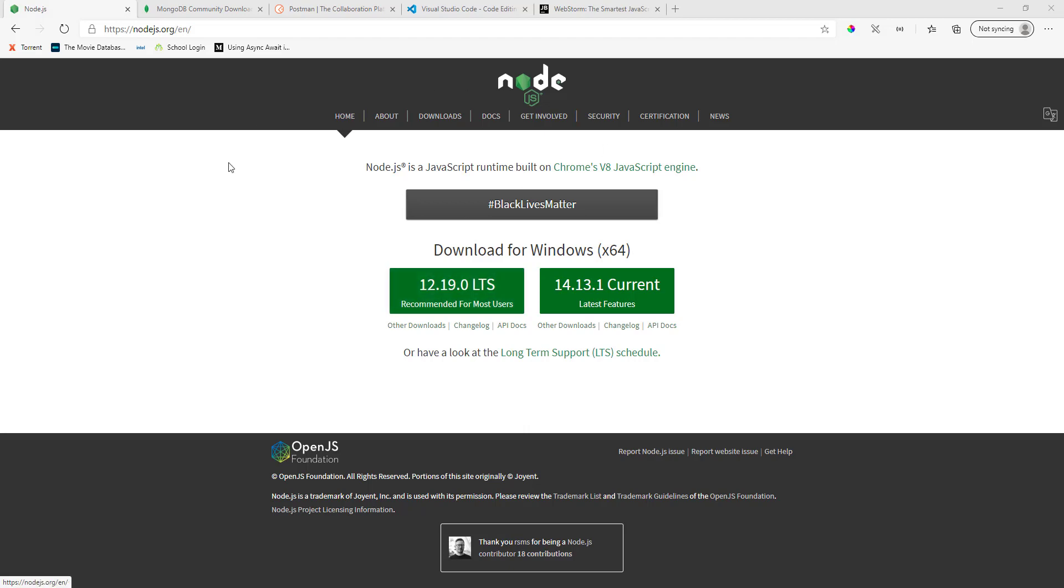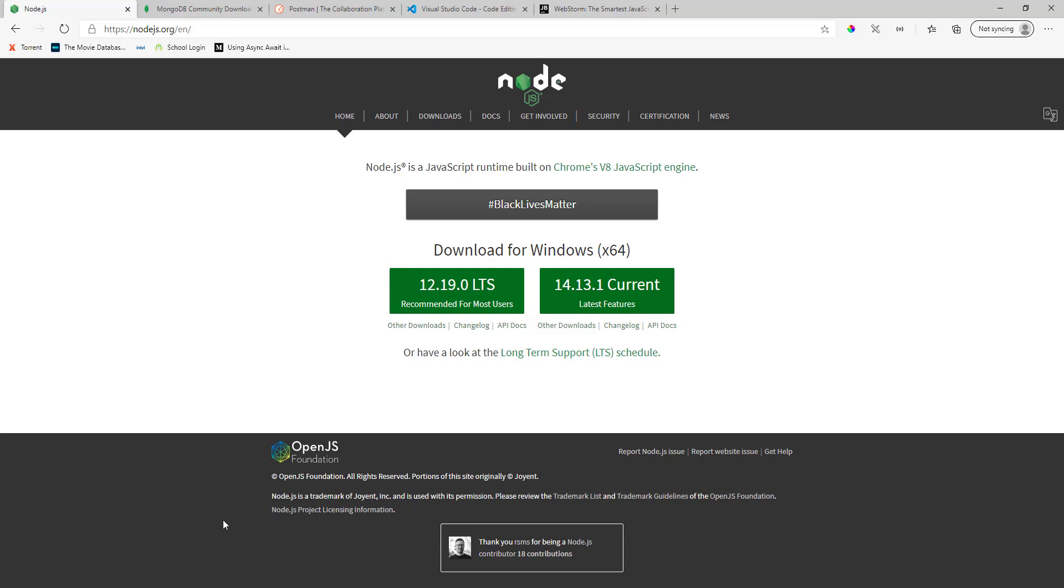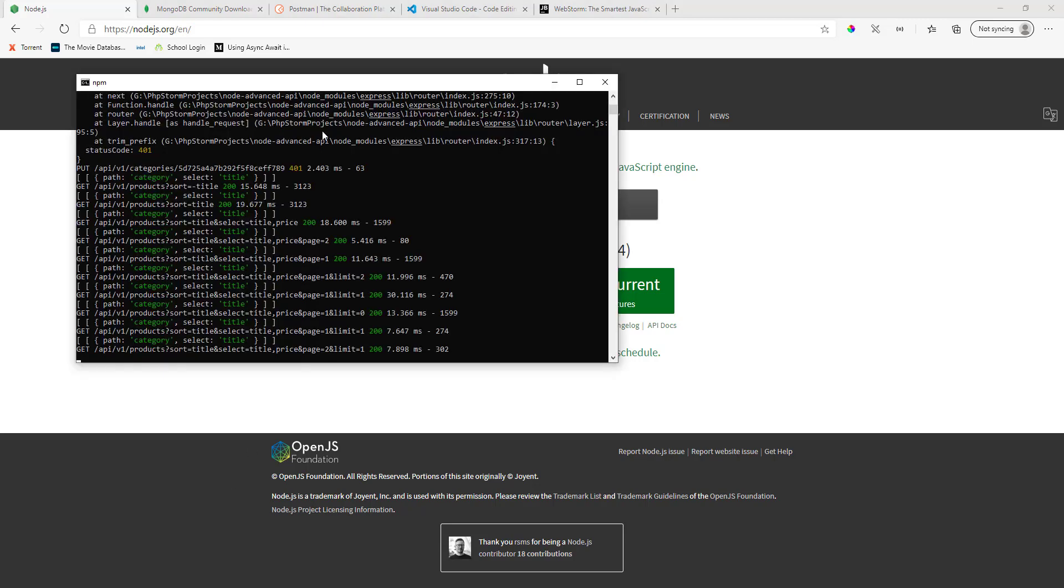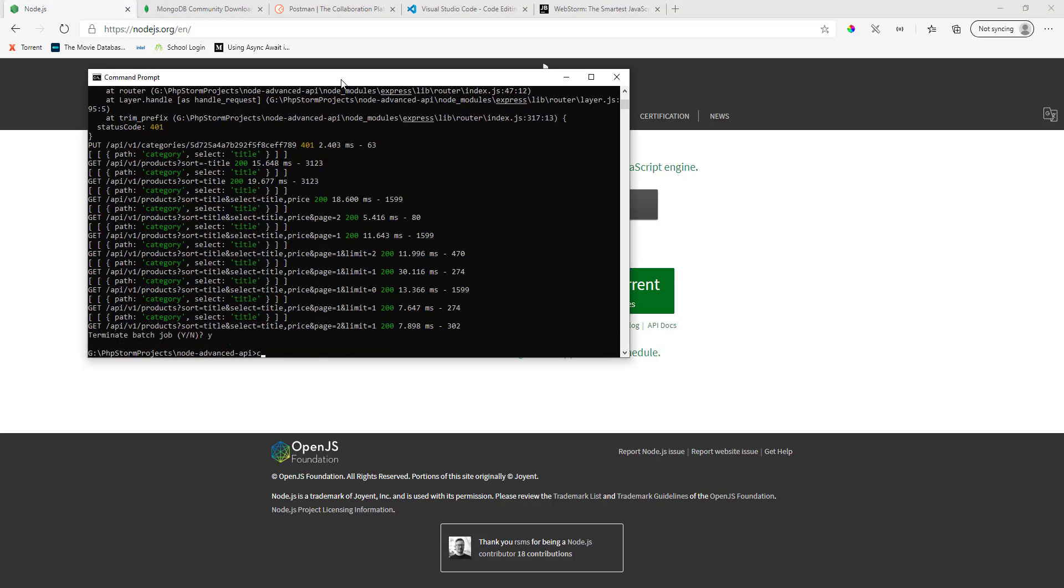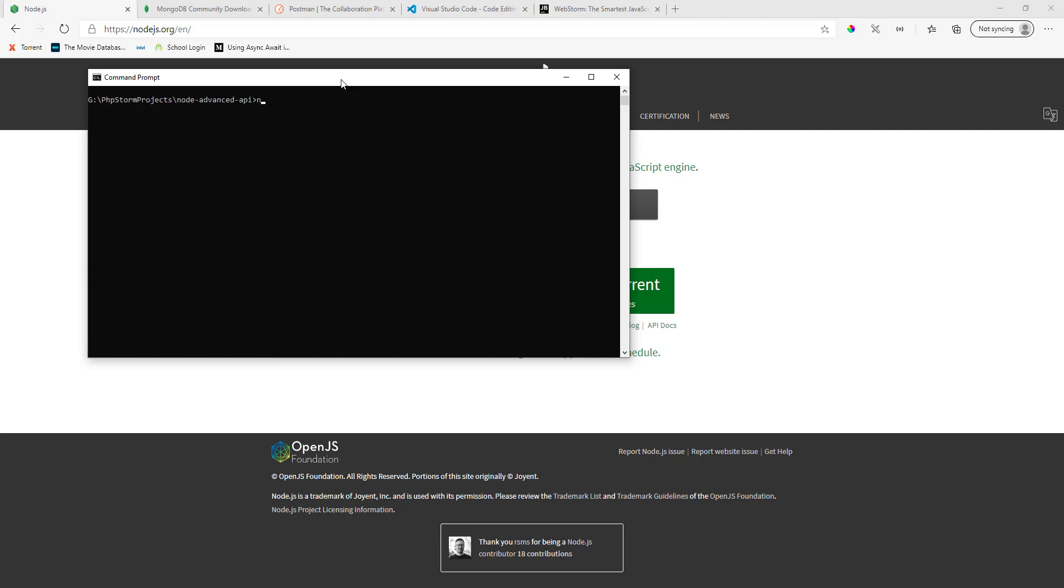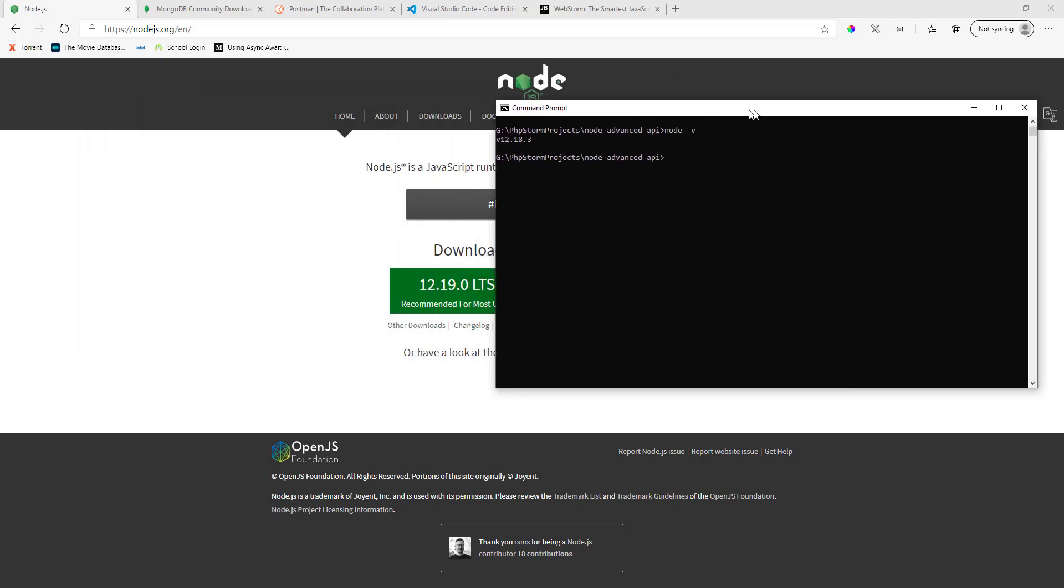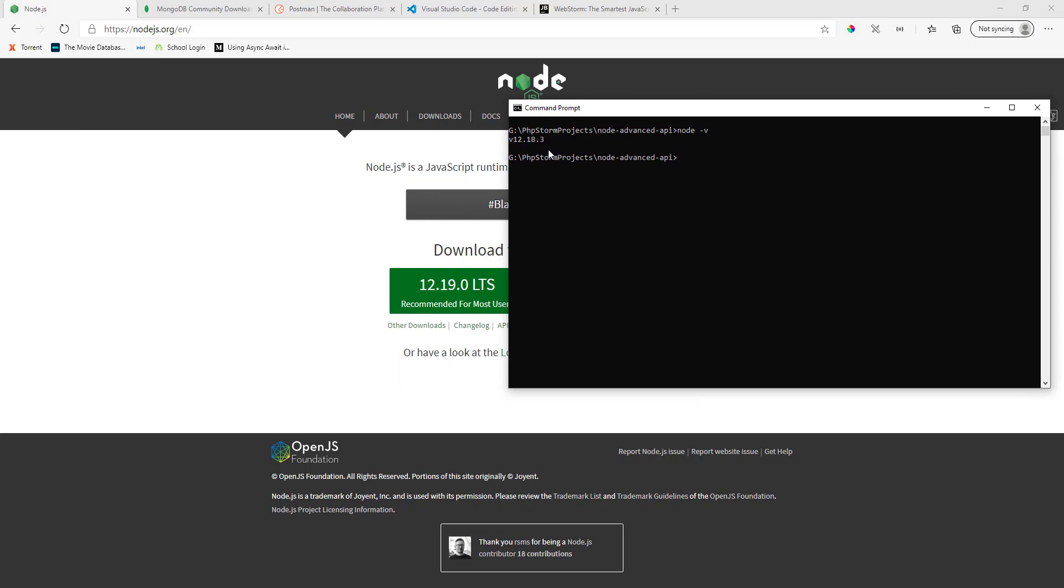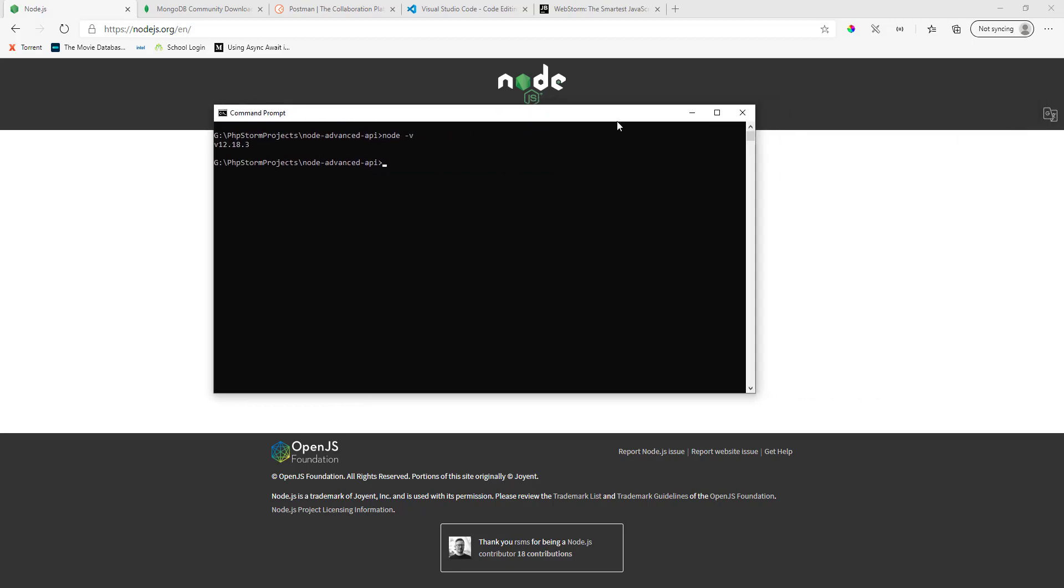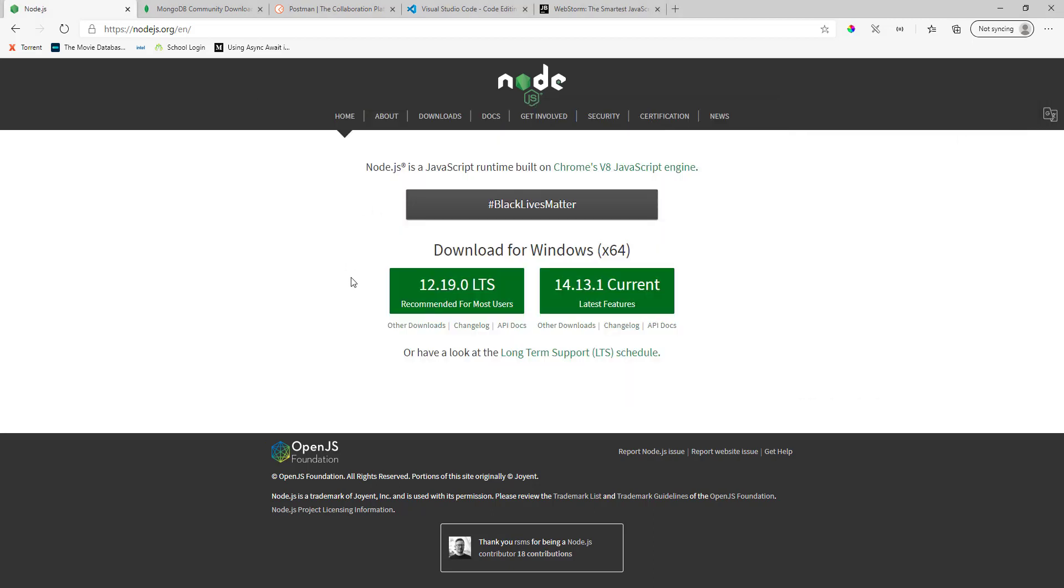The very first thing you need is the Node.js package. Make sure you install the LTS version, that's the long-term support version. I believe I'm using the same version as well. It's 12.18.3, I believe it's one version lower than this but you can always upgrade your Node.js by installing the package.